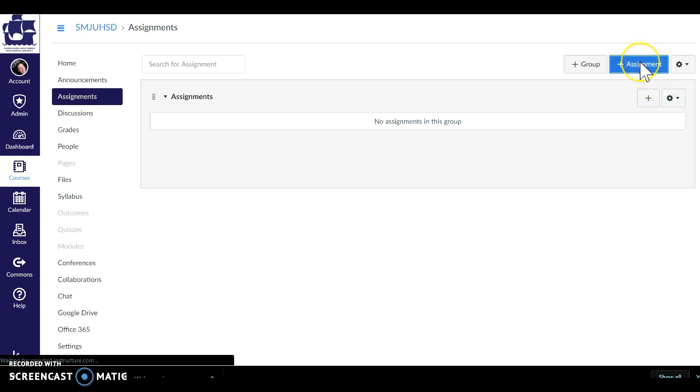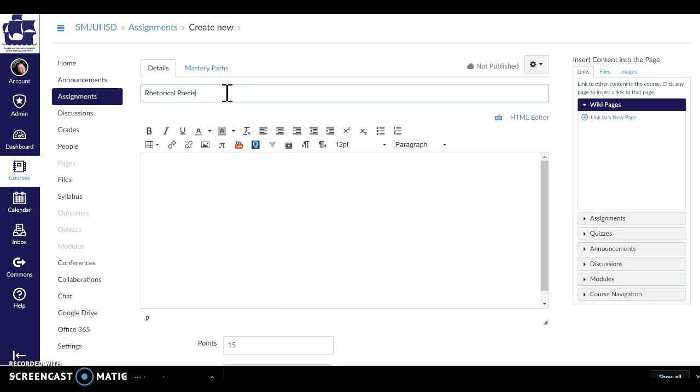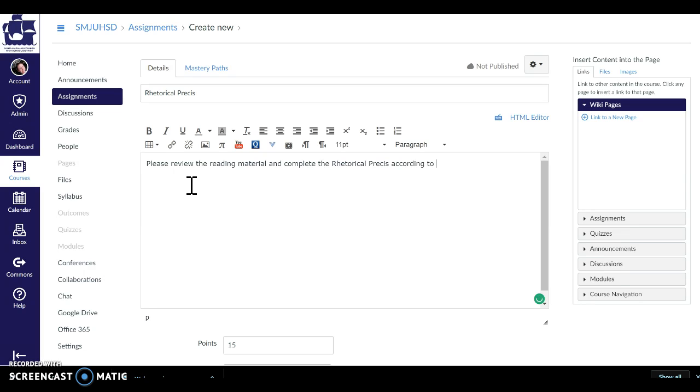I'm going to click on add assignment and title this assignment. This is going to be an assignment I did with my seniors. It's called a rhetorical precise and it's not the most beautiful assignment that I ever created but it is what it is. So that's the title of the assignment. I'm going to provide the instructions.